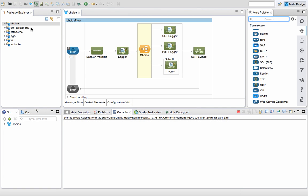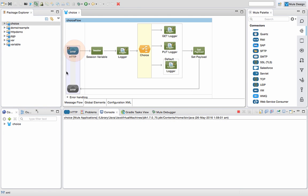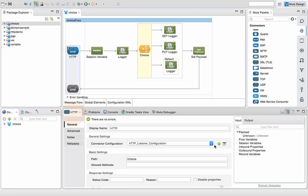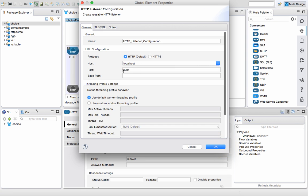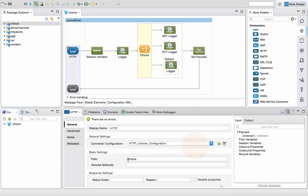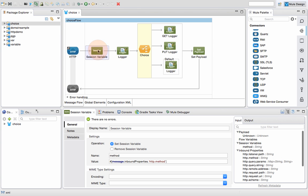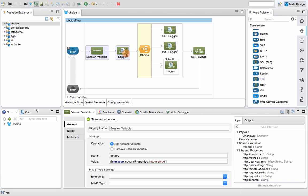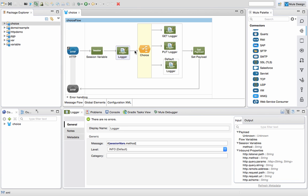I have created a flow by the name 'choice'. In the choice flow, I have an HTTP input hosted on localhost port number 8081, and the path is 'choice'. Next to that, I have a session variable. In the session variable, I am getting the value of the HTTP method that I will be using to hit this service — so GET, PUT, POST, etc.